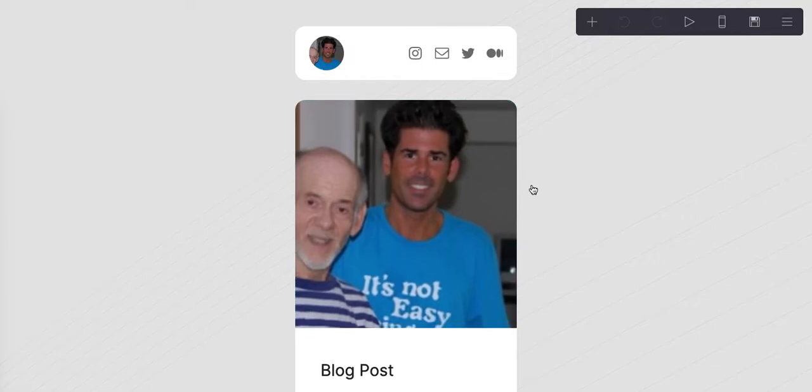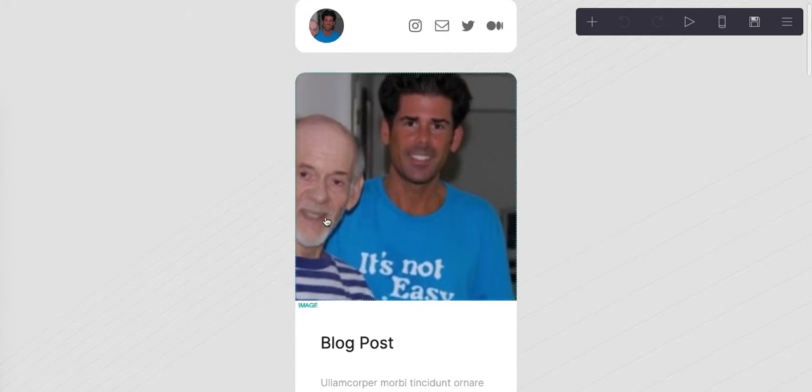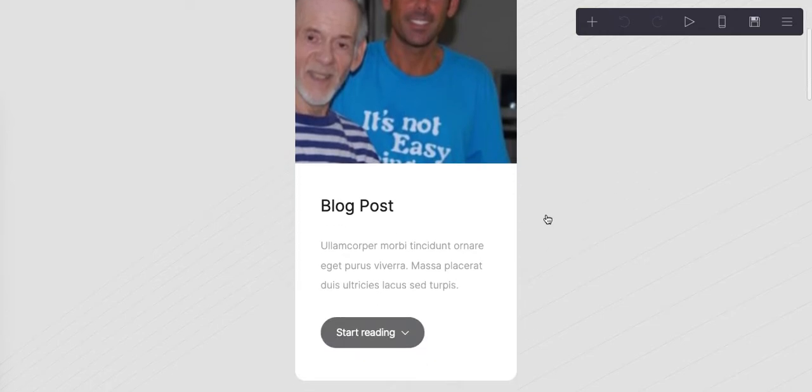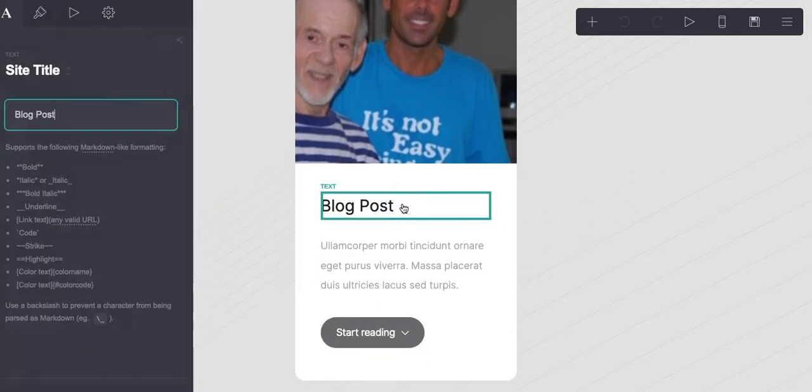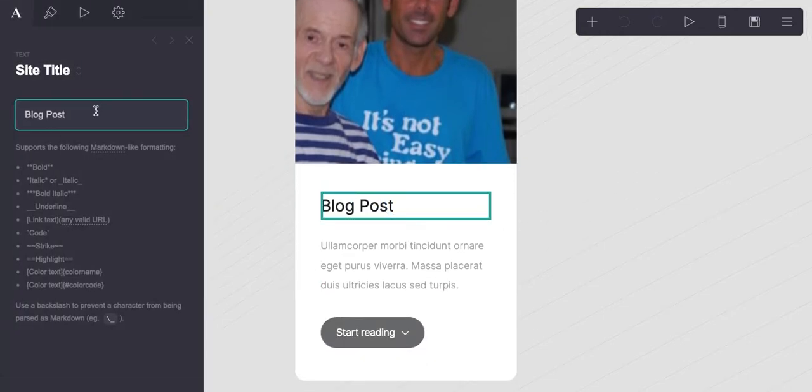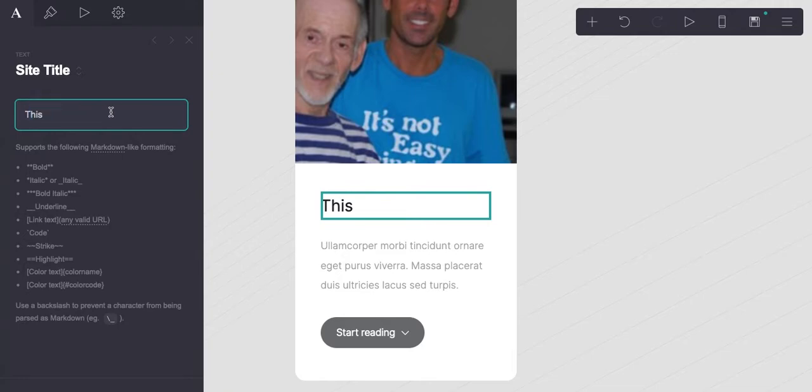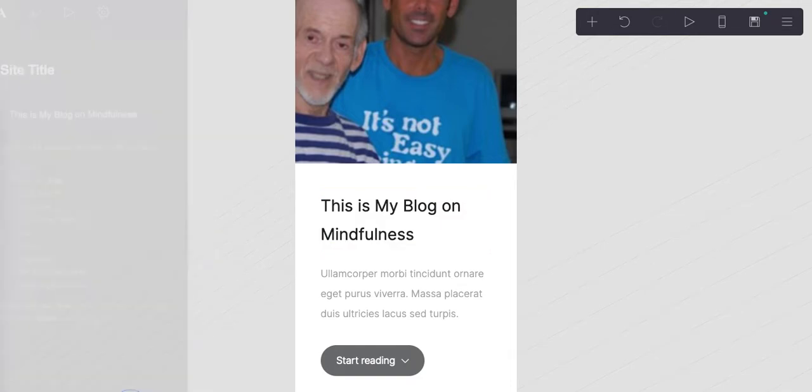I like the very small container. I think this tends to convert well. Here's a picture of myself and my dad when I was a little better looking. Here you can really quickly add a title: 'This is my blog on mindfulness.' We're going to hit done.